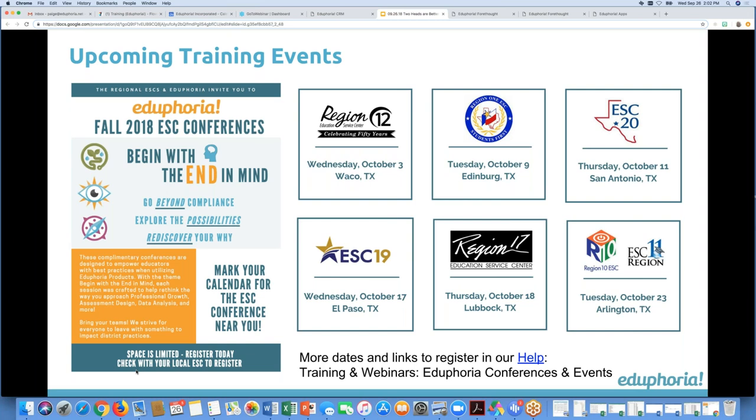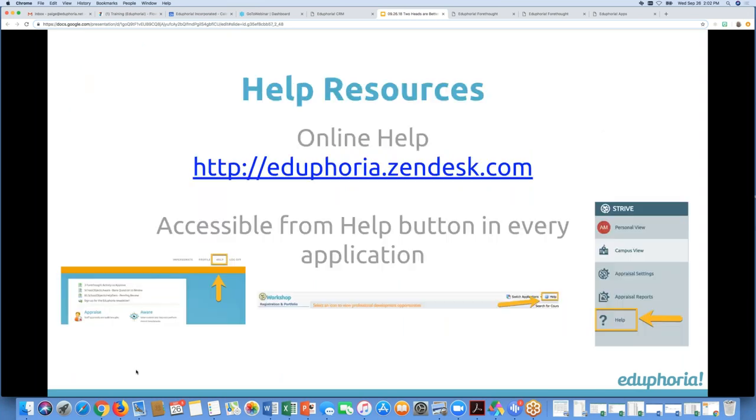We usually go — one or two of the trainers from Eduphoria will be there, as well as presenters from the service center, and maybe from some of the districts as well. Or, if you feel confident as a presenter, let your service center know, because they're always looking for districts who want to present at their conferences.